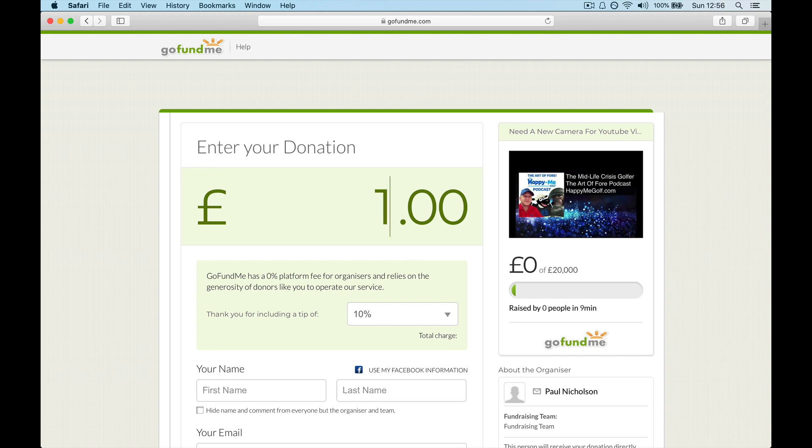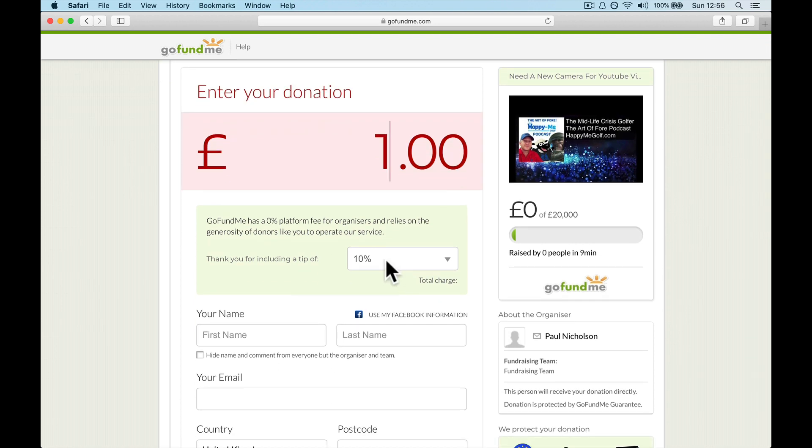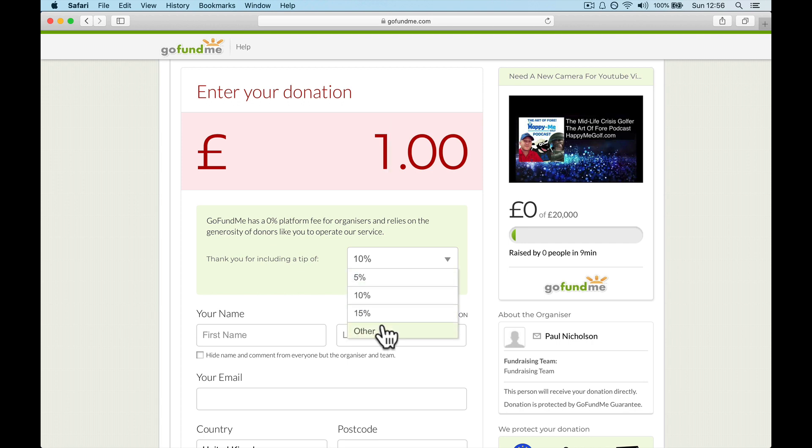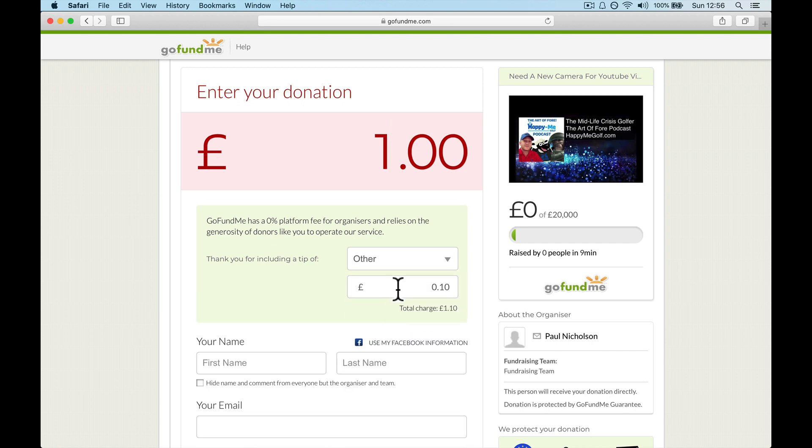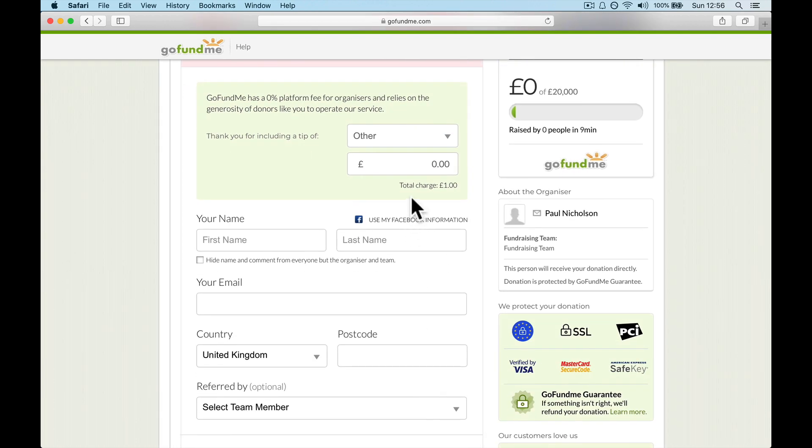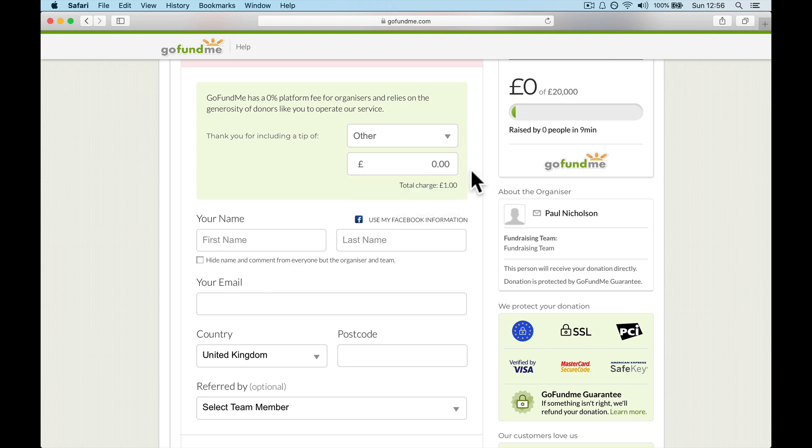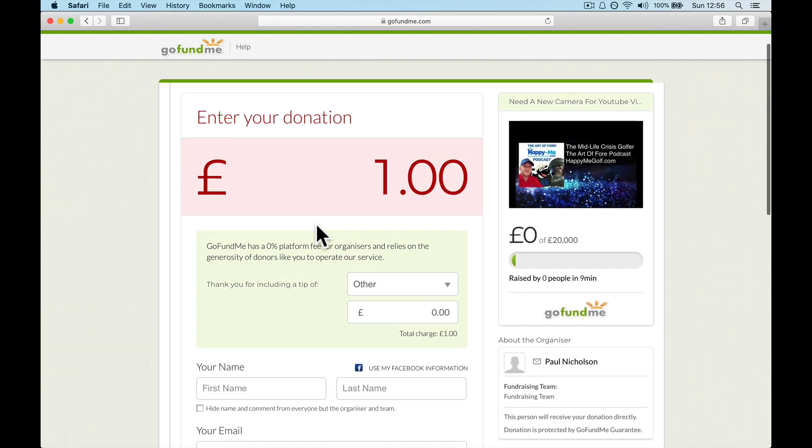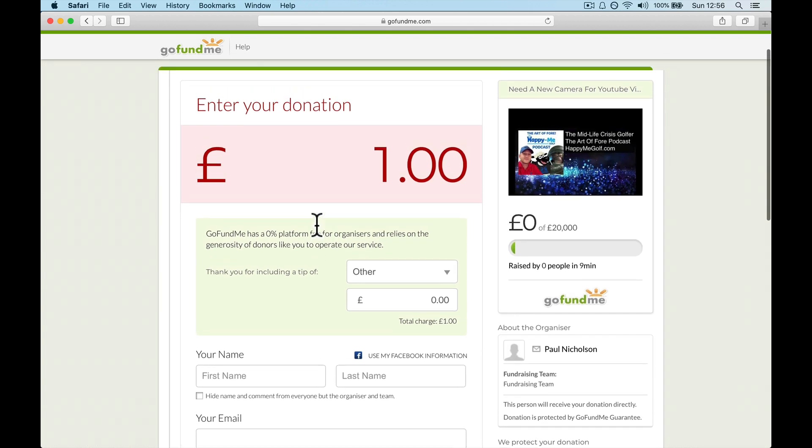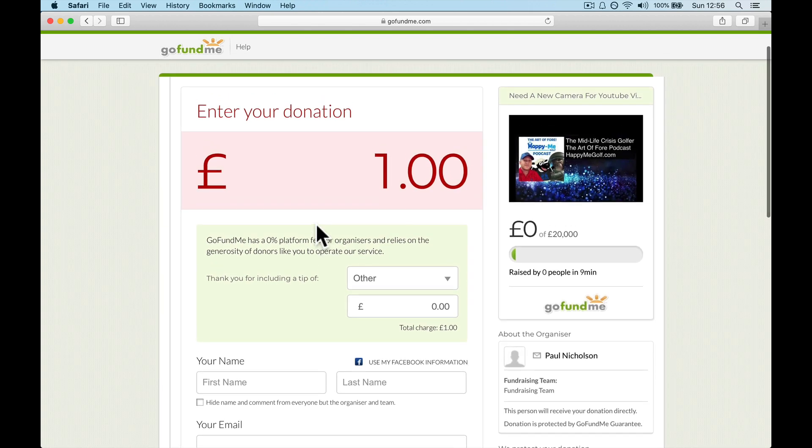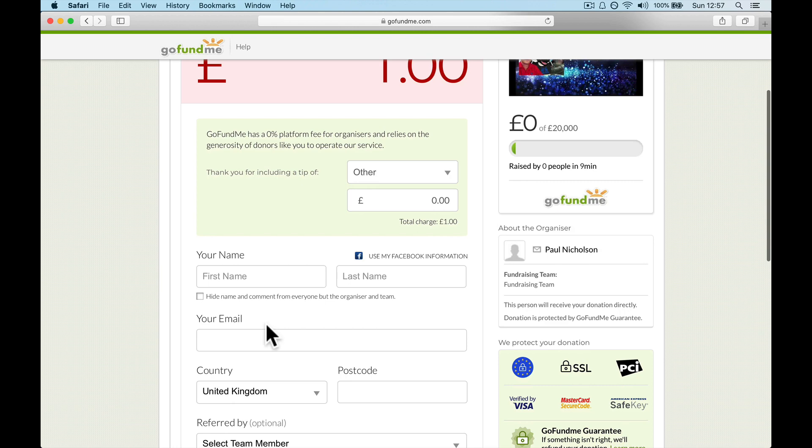GoFundMe has no percent platform fee for organizing but relies on the generosity of donors like you to operate our service. Thank you for including a tip, which I think is a bit cheeky when we know that they get paid 2.9% plus twenty-five p. But they might say, look, that doesn't pay enough itself, which to me, I would think it would. So make it no or give them a tip. If you want to give them a tip, it's up to you. I would say, GoFundMe, if you're watching this video, explain why the tip is really needed, because I would think of all the money you're receiving from everybody in the world, that 2.9% should be enough to run your platform.